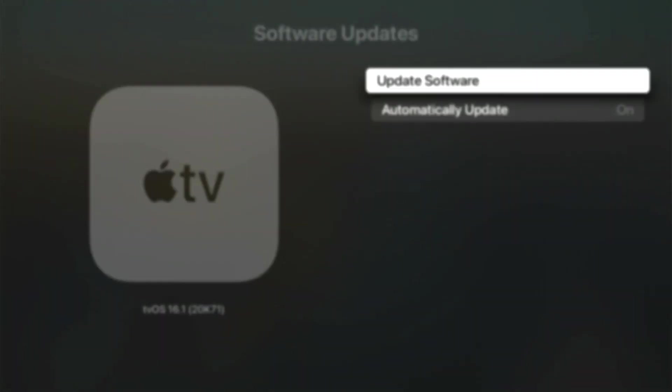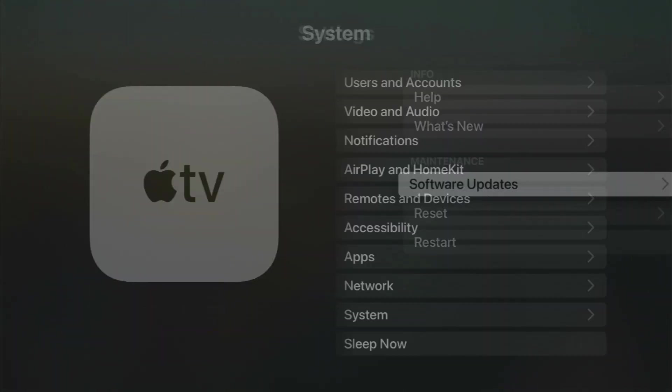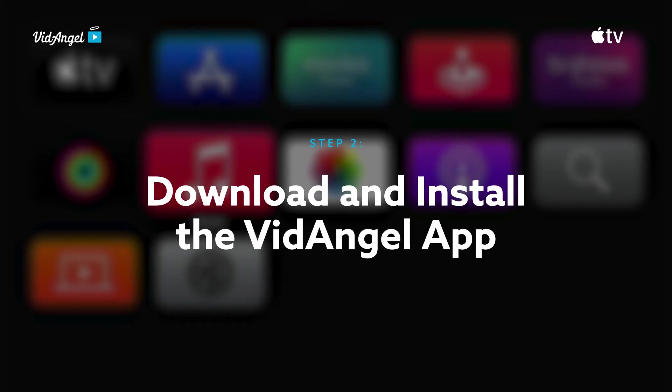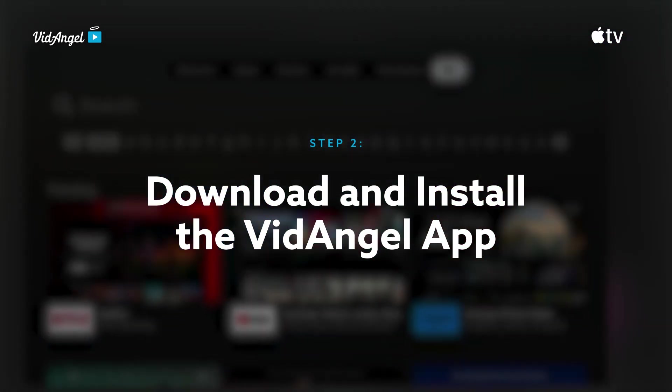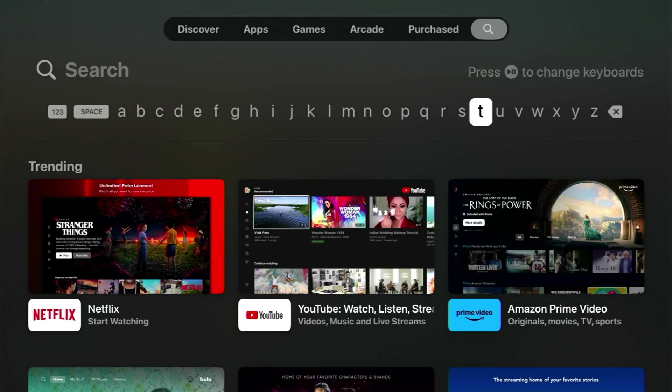Once updated, go back to the home page. Open the Apple App Store from the home page to download our VidAngel app.